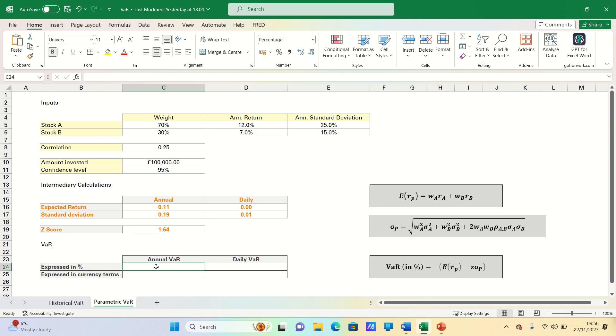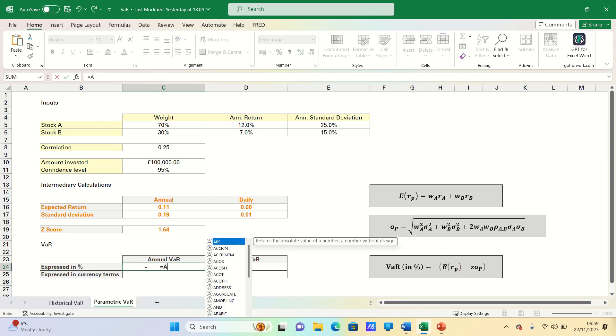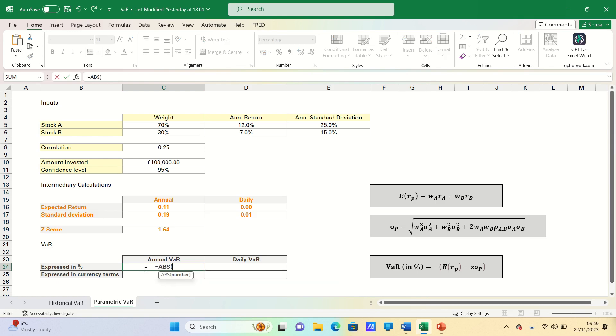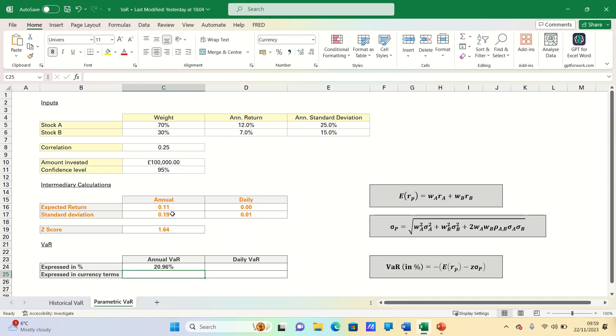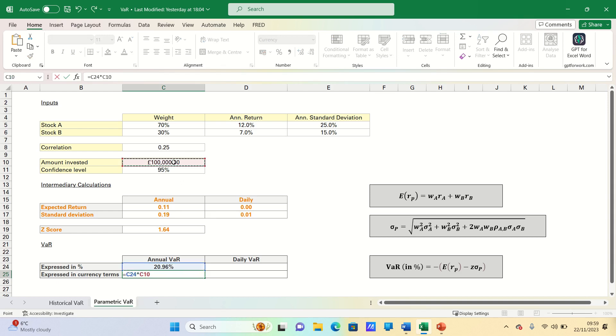Next, we can calculate the VAR expressed in percentage format first. This is the absolute value of the expected return minus the Z-score. And here we're going to add absolute references multiplied by the standard deviation. To express it in currency terms, we simply multiply it by the amount invested.